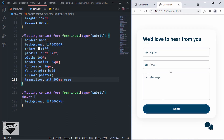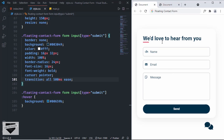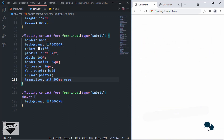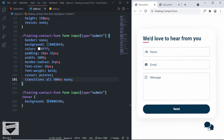Everything is working correctly. That's it with the design of our contact form. In the next video, I'll show you how to add the animation to these placeholders and also the animation for the contact button.